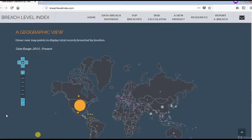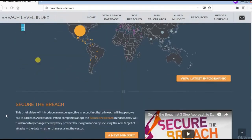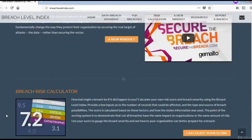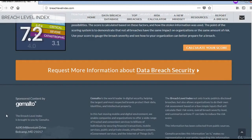Here we have the geographical map showing the total records breached by location. This is a very interesting site. Watch it whenever it's convenient for you.